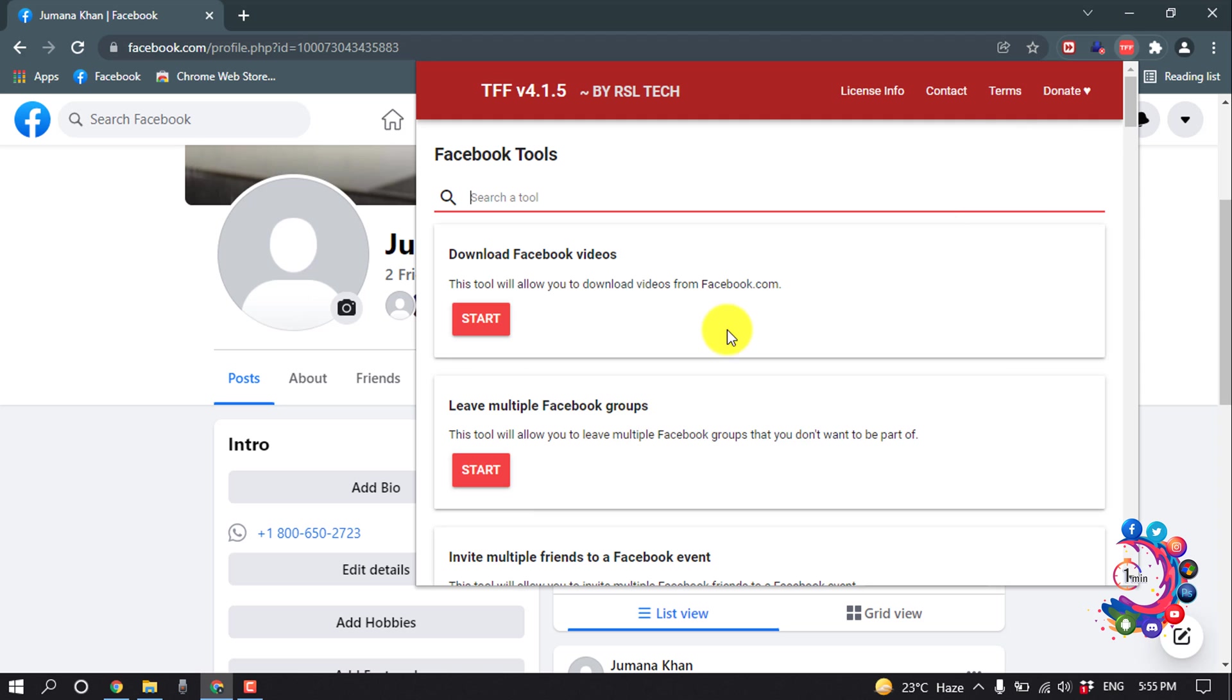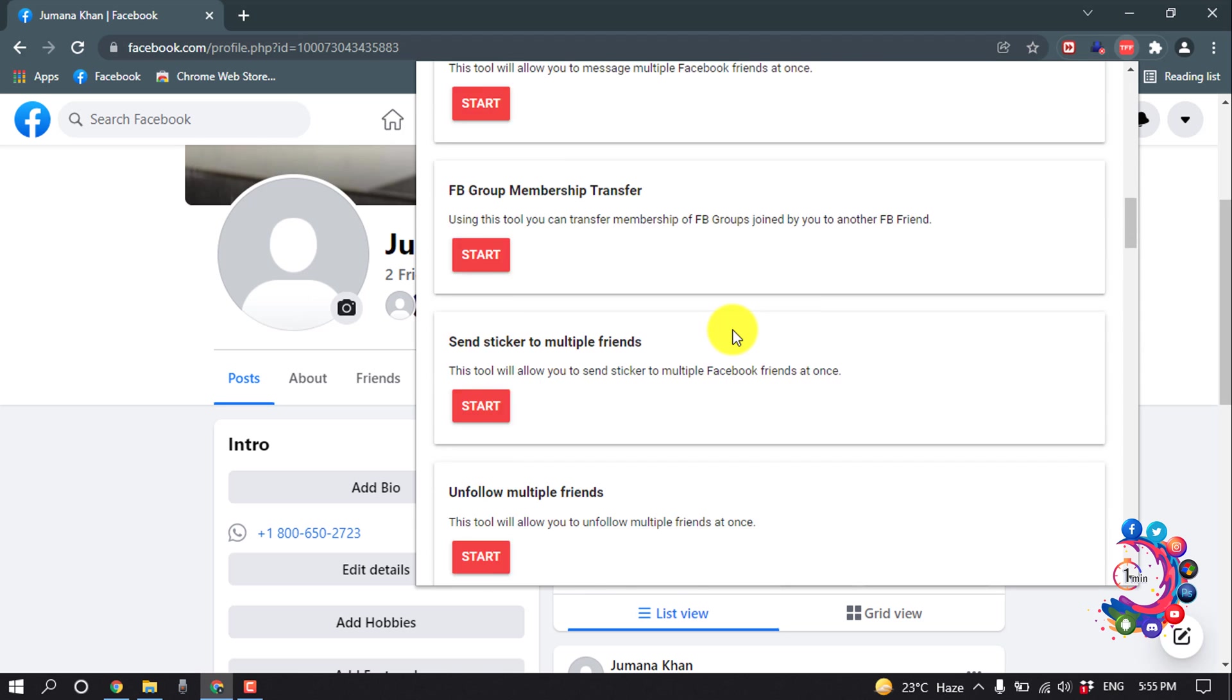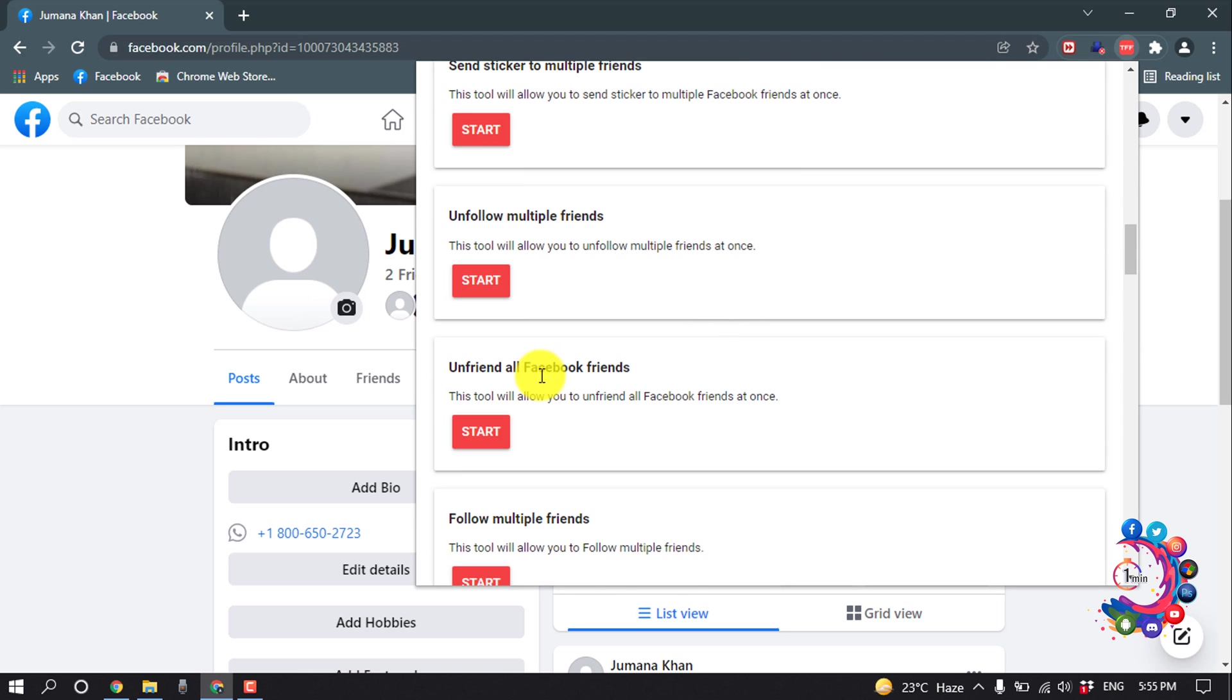From here, scroll down and search for Unfriend All Facebook Friends, then click on Start.